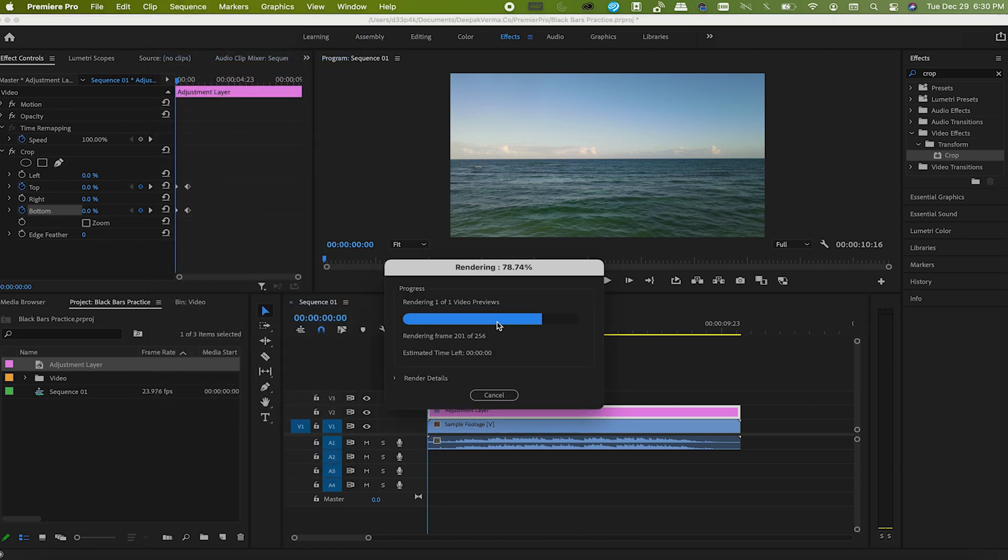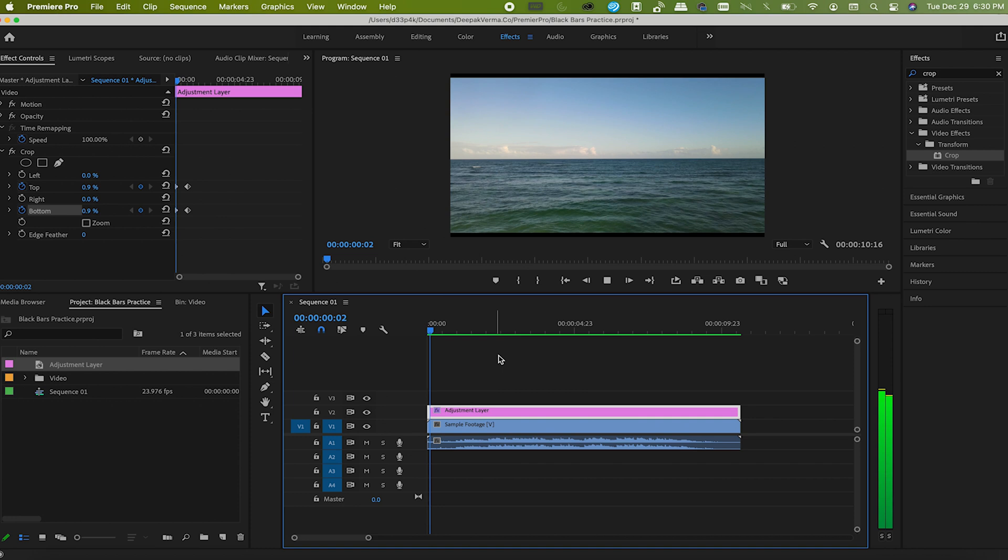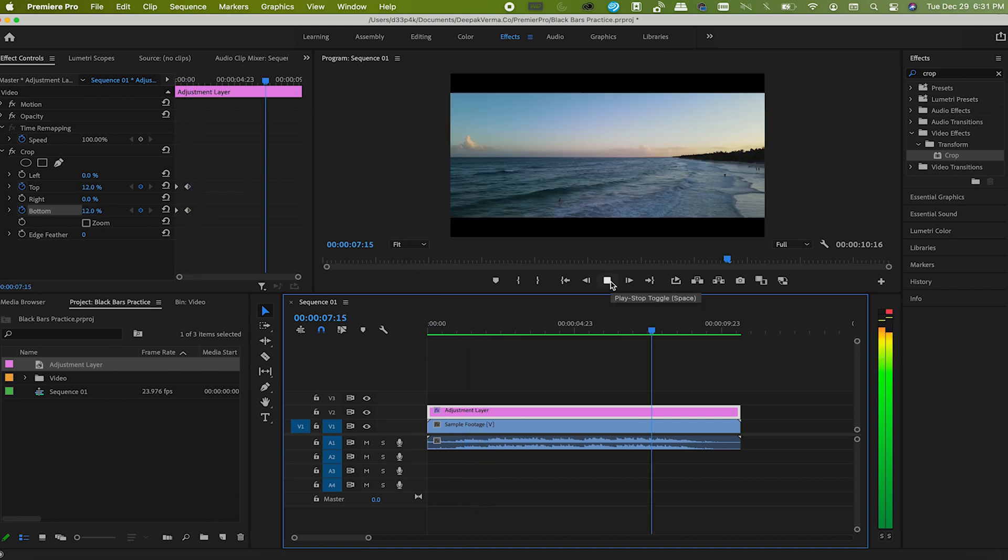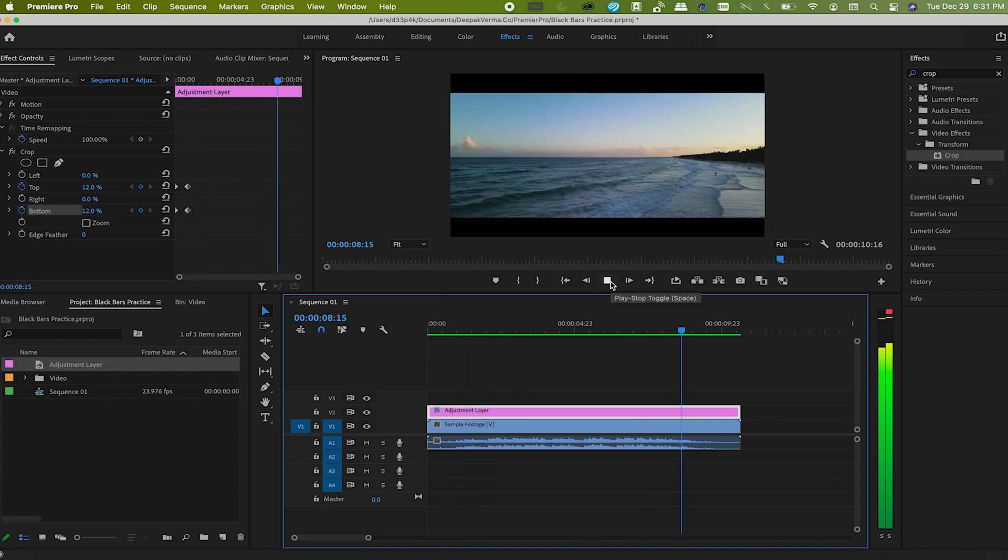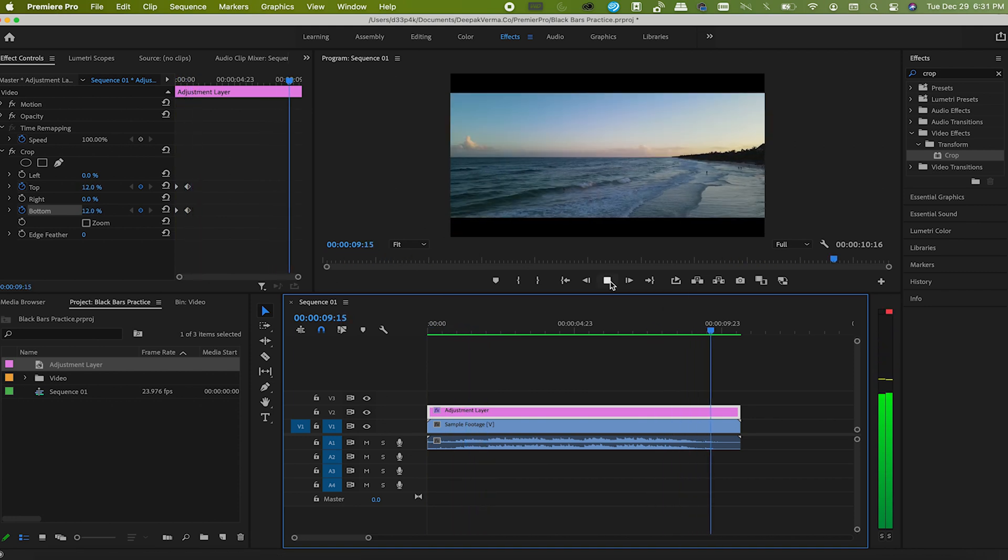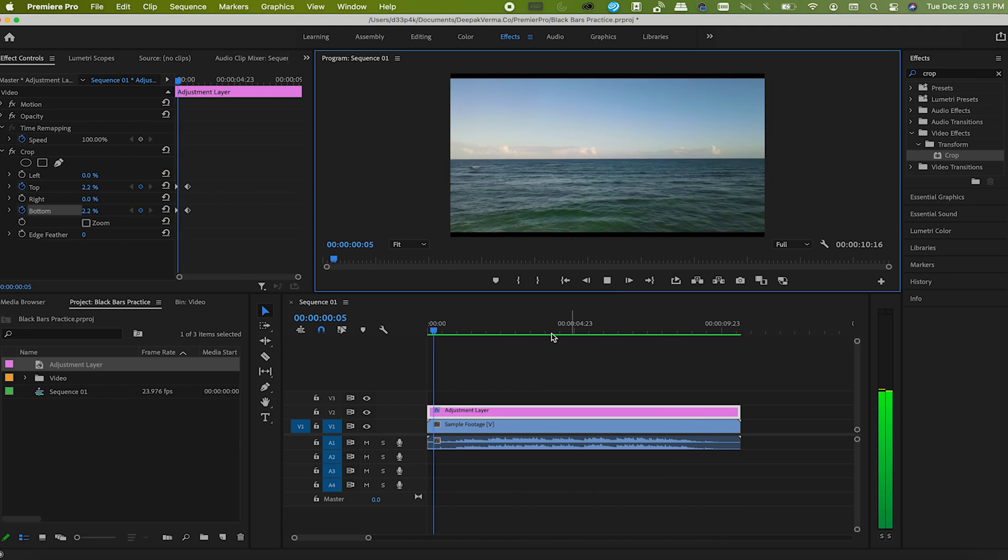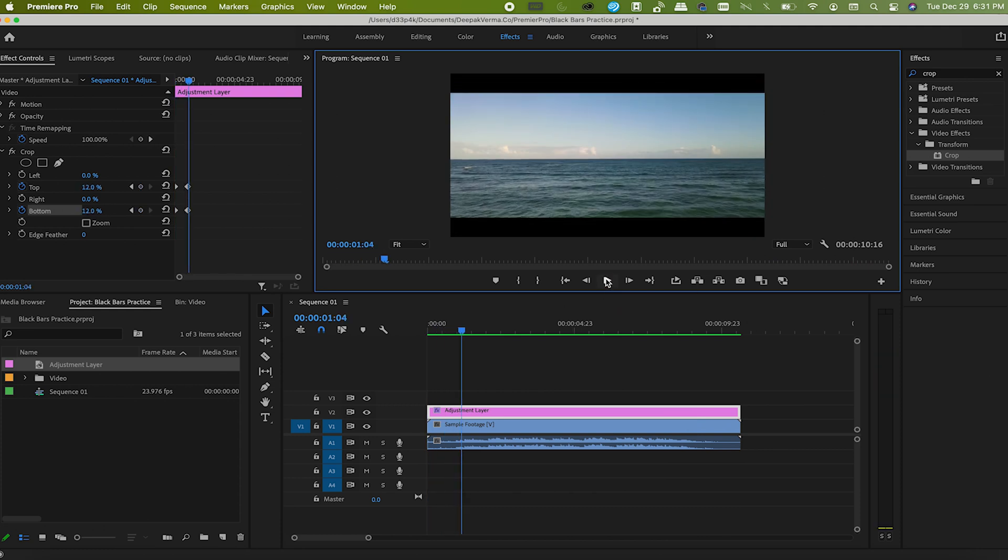Now if you play the video, bars will come in smoothly. That's it. But now by the end of the video, if you want to remove the bars, do the same process in reverse order. Let's do that too.